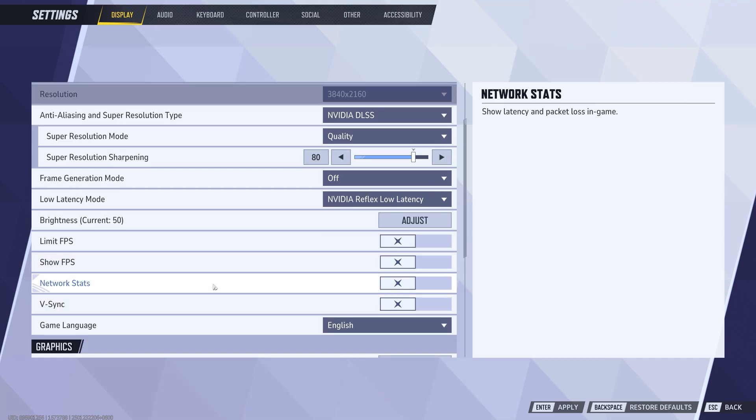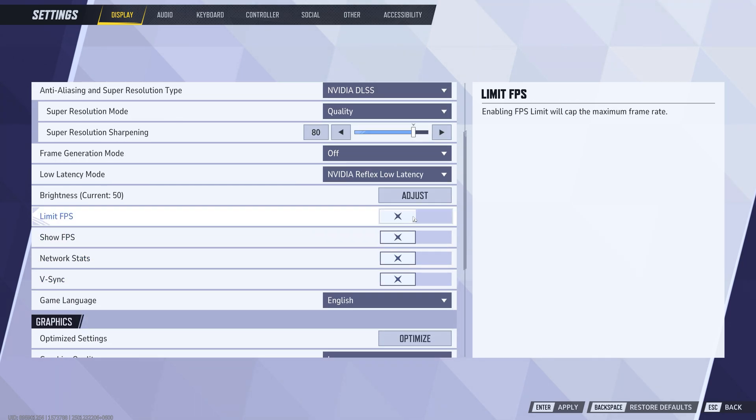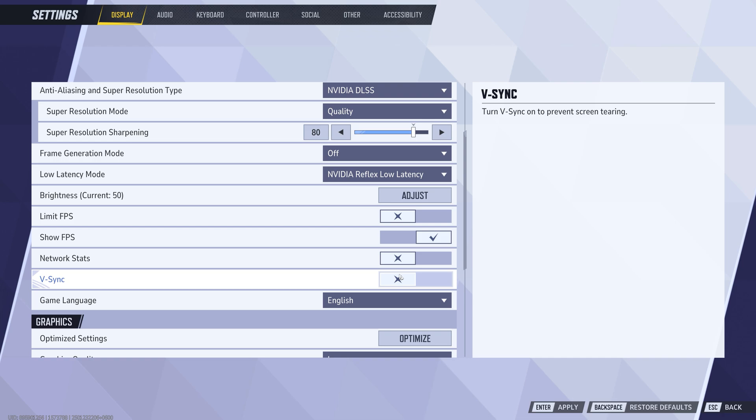When it comes to FPS limits, leave them uncapped by turning off limit FPS. Set V-Sync to on to avoid screen tearing, especially if your FPS fluctuates a lot.